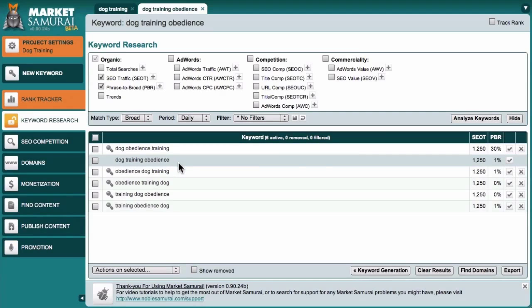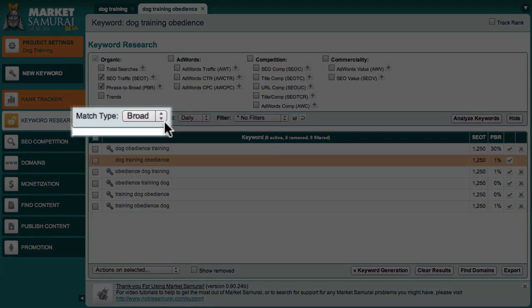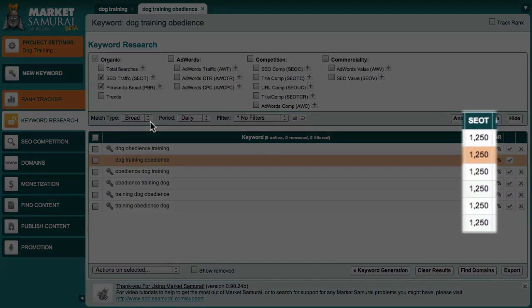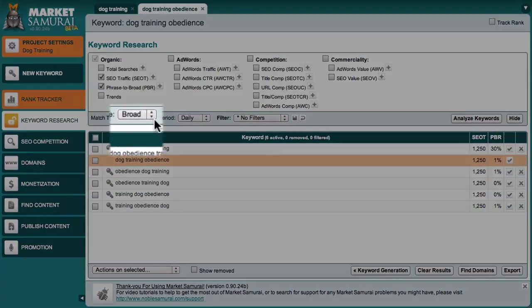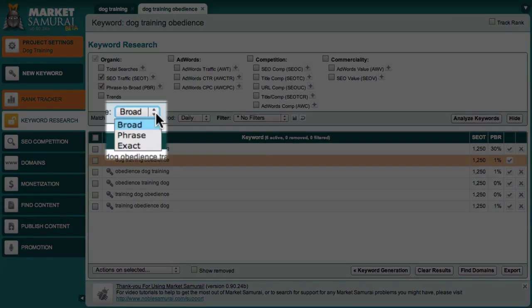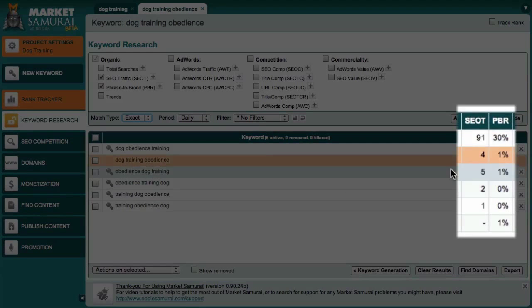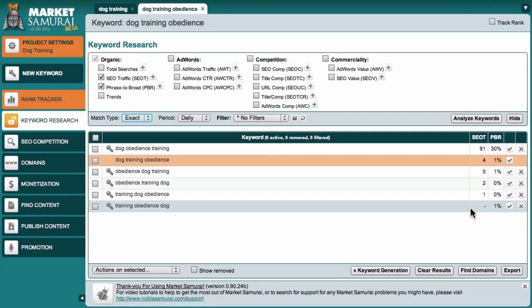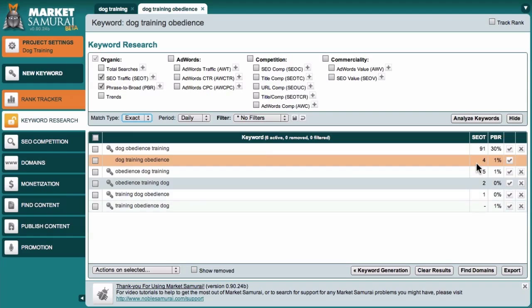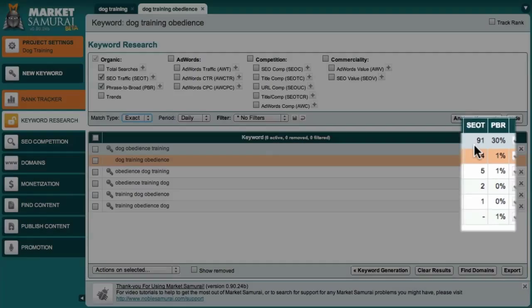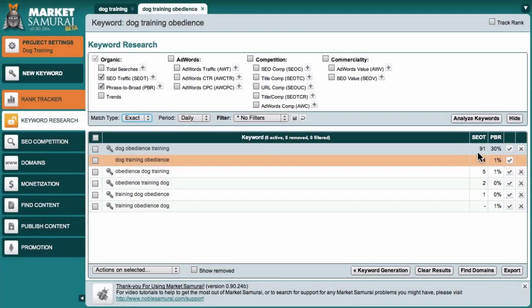You'll also notice that with the match type set to Broad, all my permutations have the same SEO traffic value. However, if I change the match type to Exact, I can see the difference in traffic potential for each of my permutations. The reason this is so important is that it allows me to identify the high traffic permutations and avoid these other low traffic permutations.